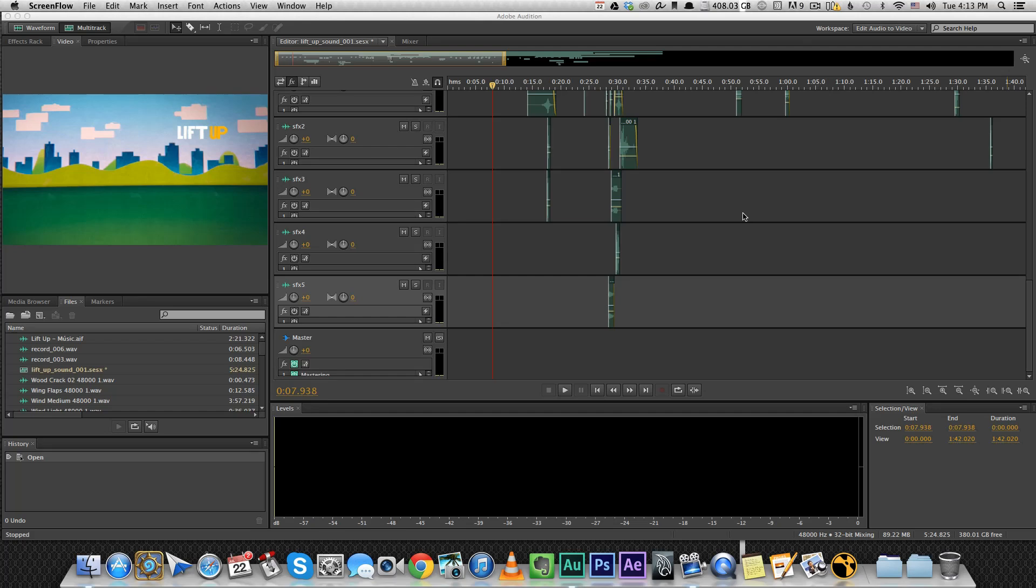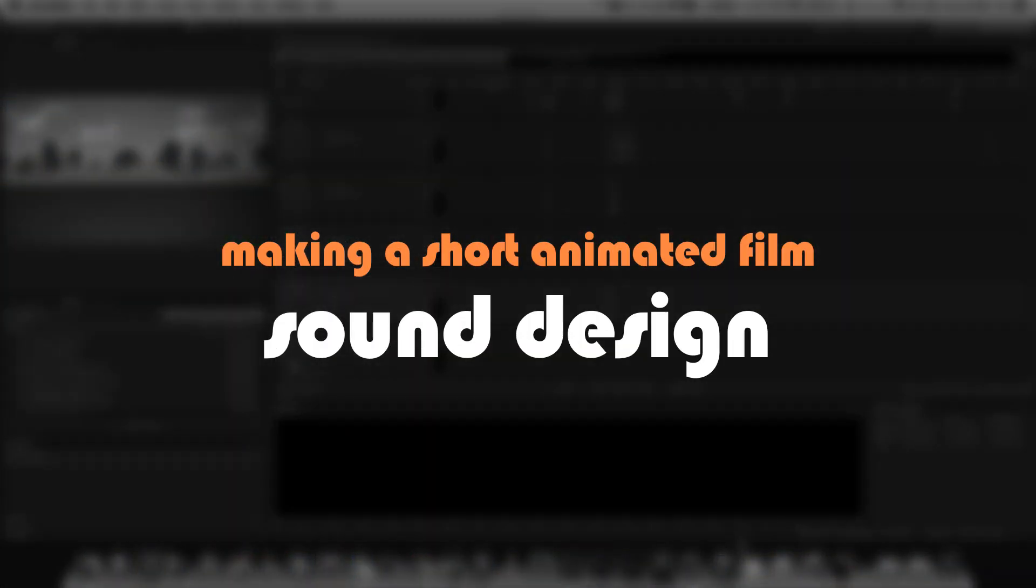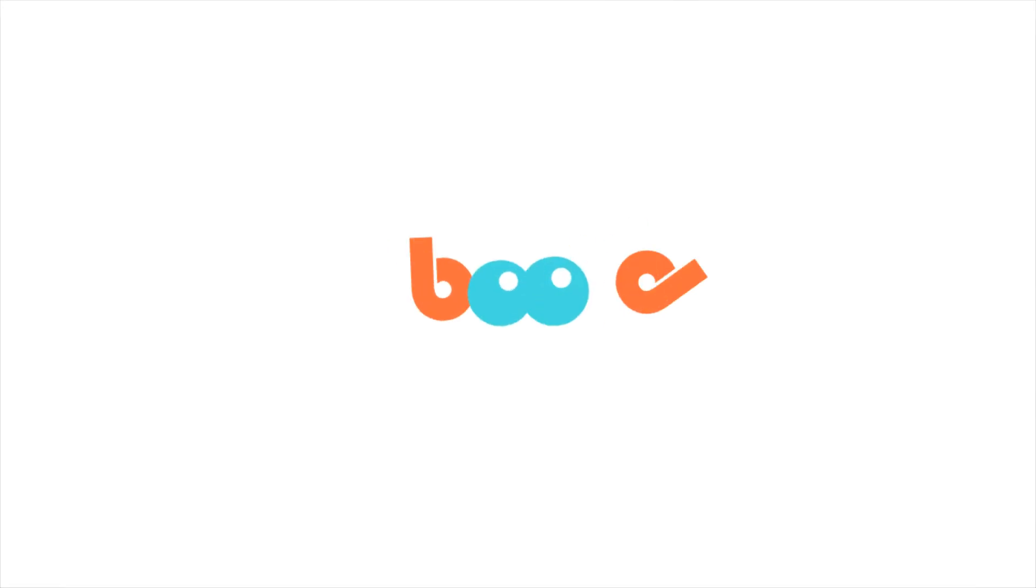Hey guys, in this video I'm going to talk about sound design. I'm going to go over my entire project in Audition, show you some tracks and effects that I've used.